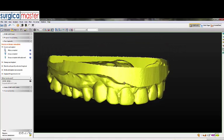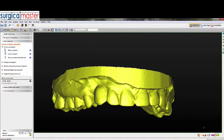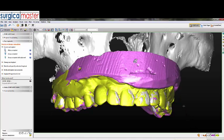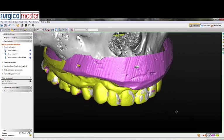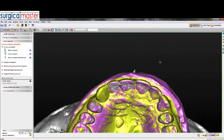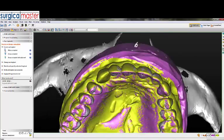Now we can merge all these sets of data — the wax-up, the edentulous area, plus the DICOM data — and we basically have a virtual image that we can plan with.